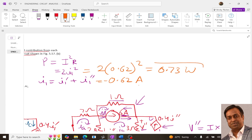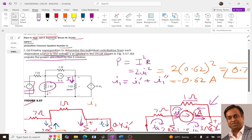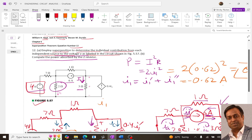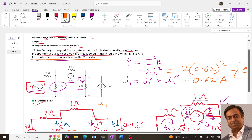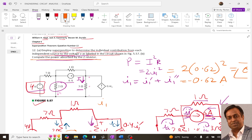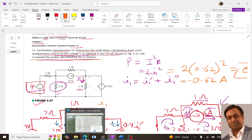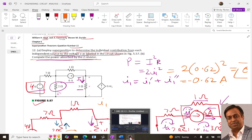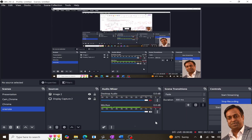This is the answer to the second part of the question — the power absorbed by the 2 ohm resistor. If you have any doubt, you can put it in the comment box. Please subscribe to the channel and share this video with your friends and colleagues. Thank you.